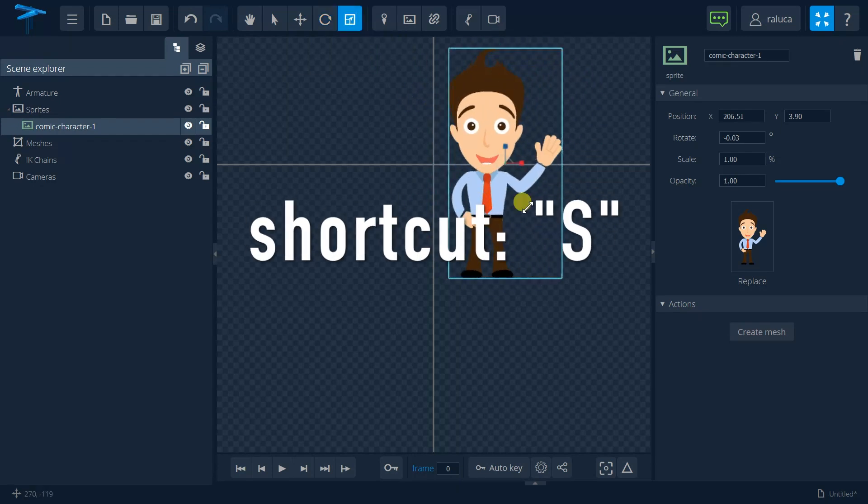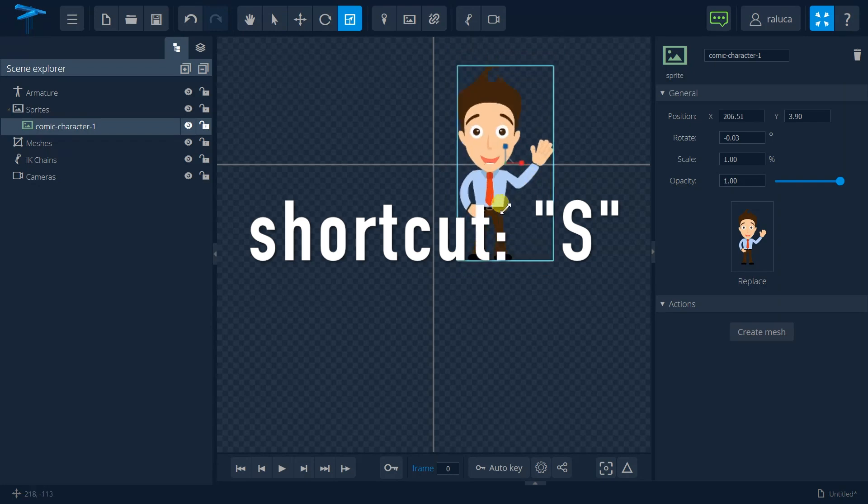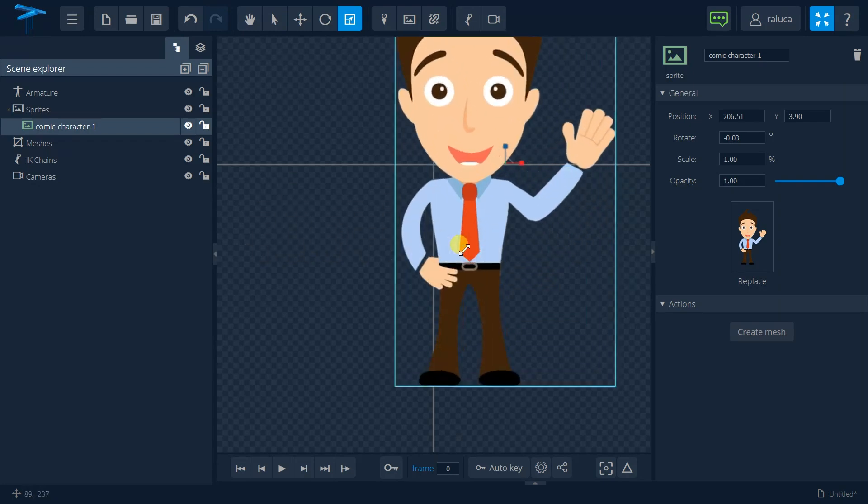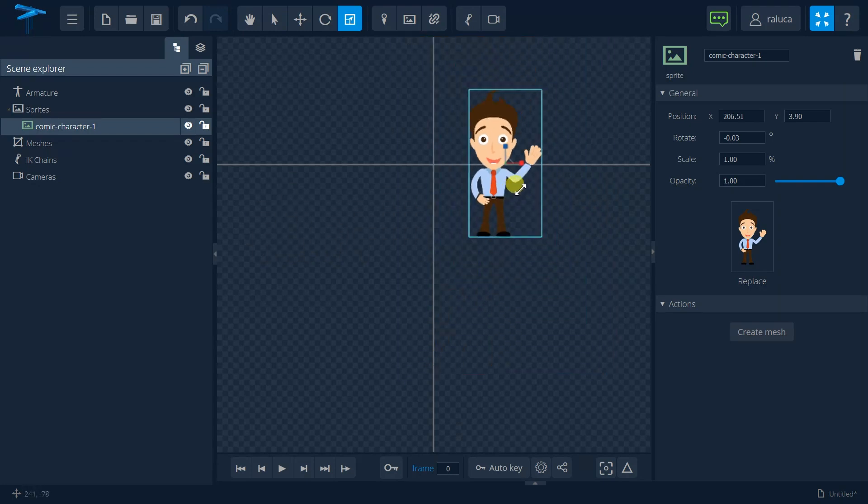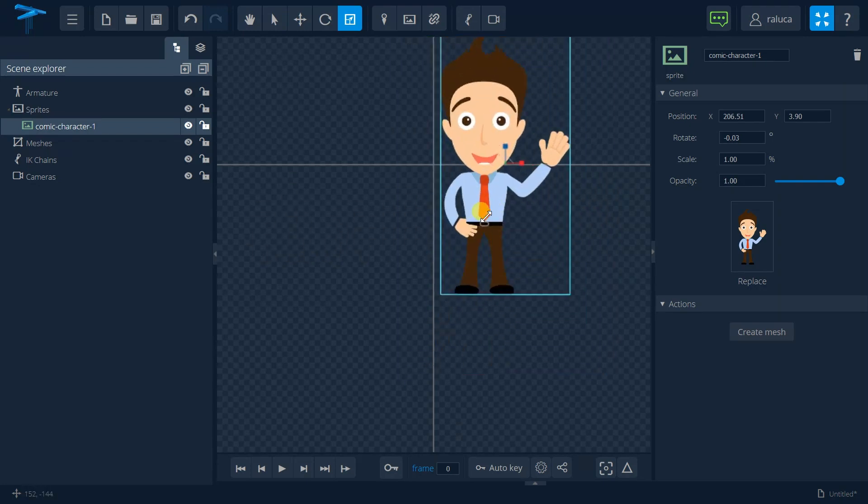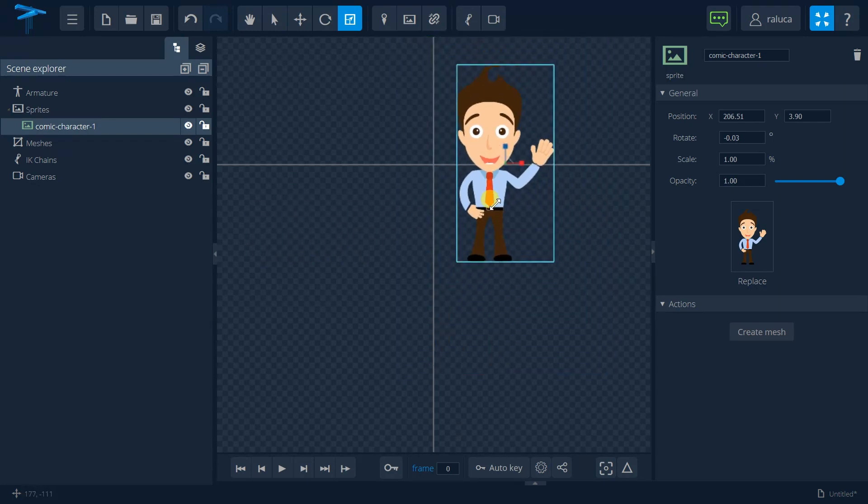Of course, we can resize it to make it bigger or smaller depending on the objects that I have in my animation scene.